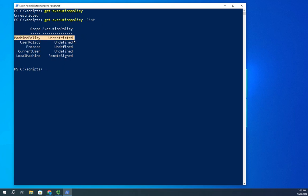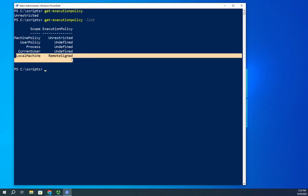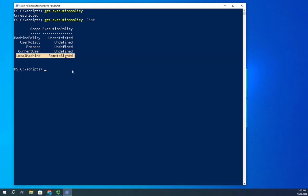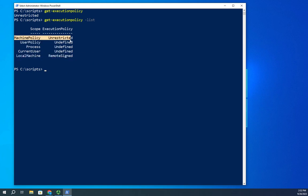So when I go to set an execution policy, I can choose how I want that applied. Do I want that applied to the machine policy, the user policy, the process, the current user, or the local machine? Now in this case, this unrestricted is actually set by group policy by our system admins, so I really can't overwrite it.